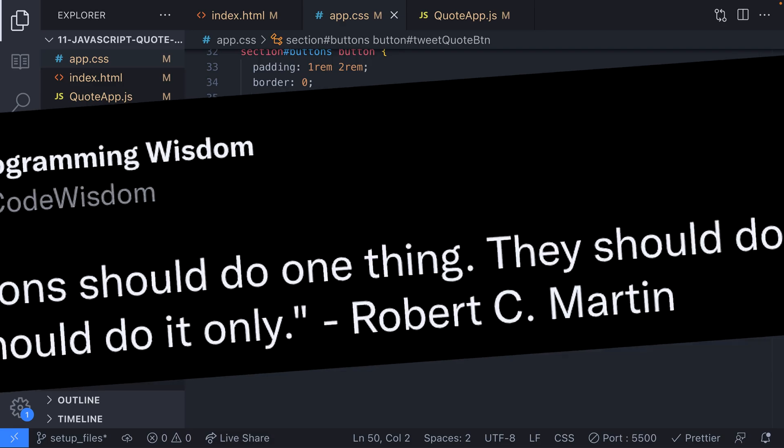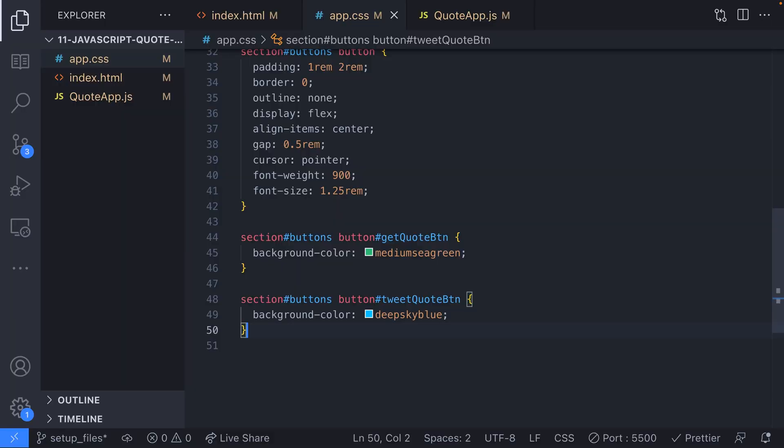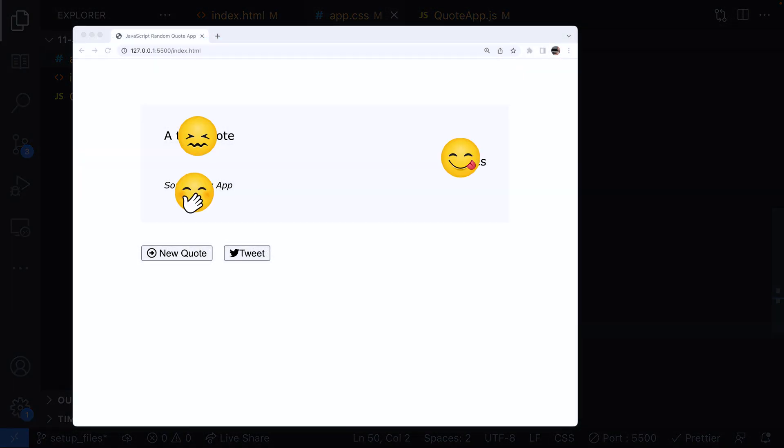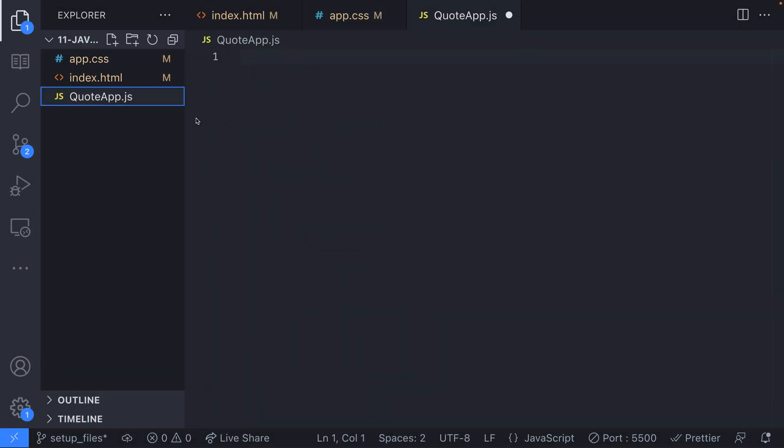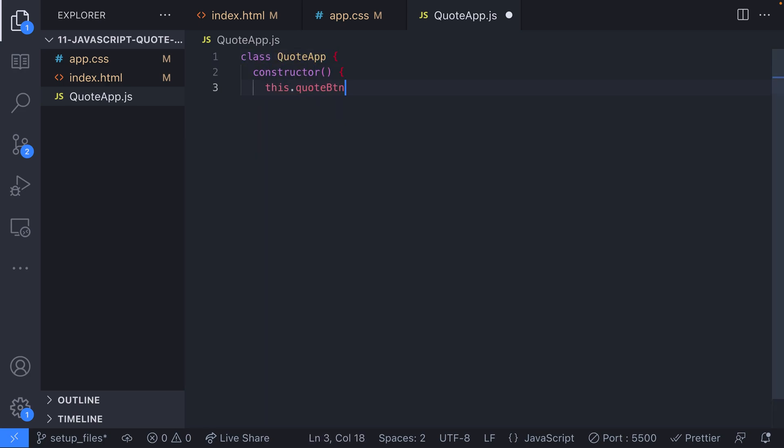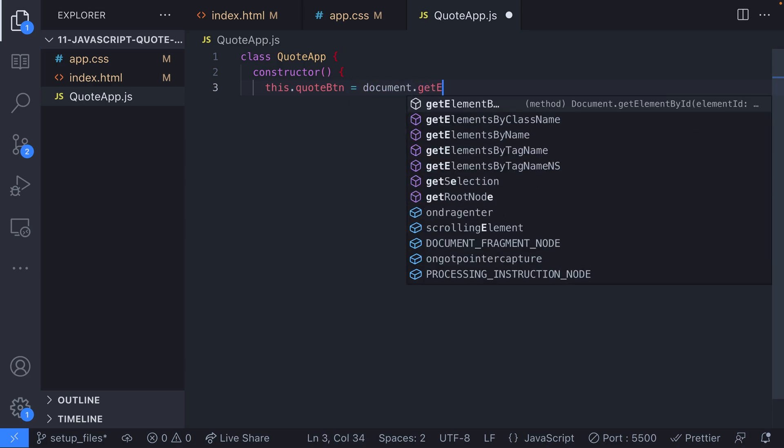We also need to keep track of the HTML elements on our page as well as the quote data itself, so a good solution here would be to capture all of these functions and bits of data in a JavaScript class. So our first step would be to create a JavaScript class and define what happens when we create a new object from it.